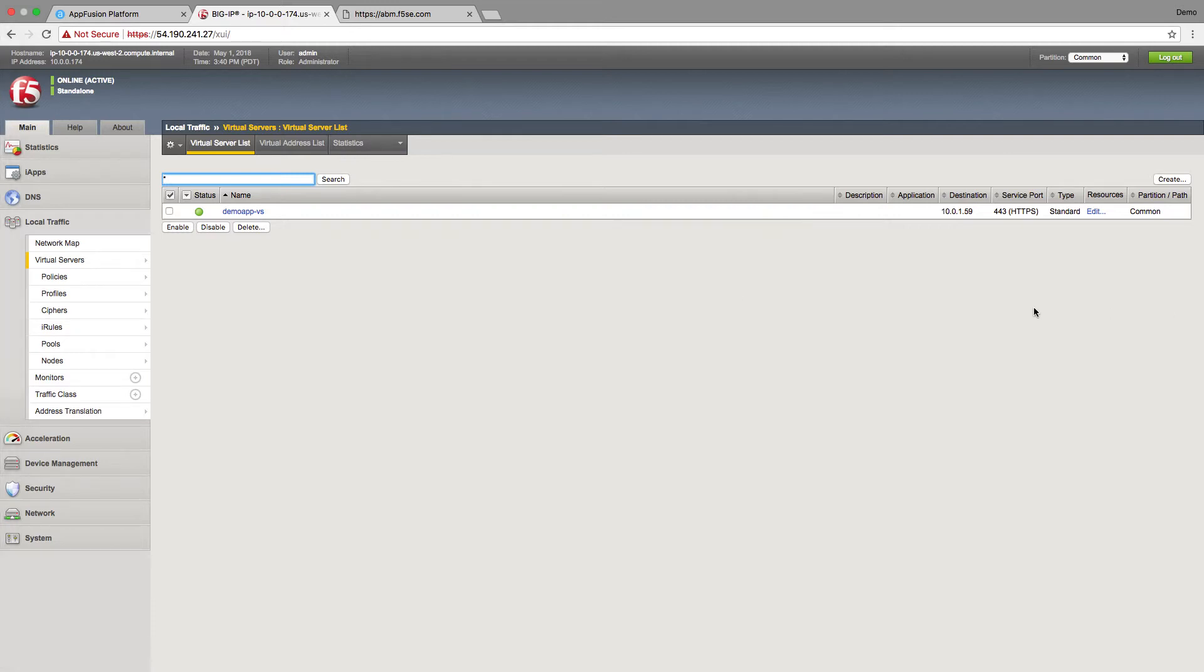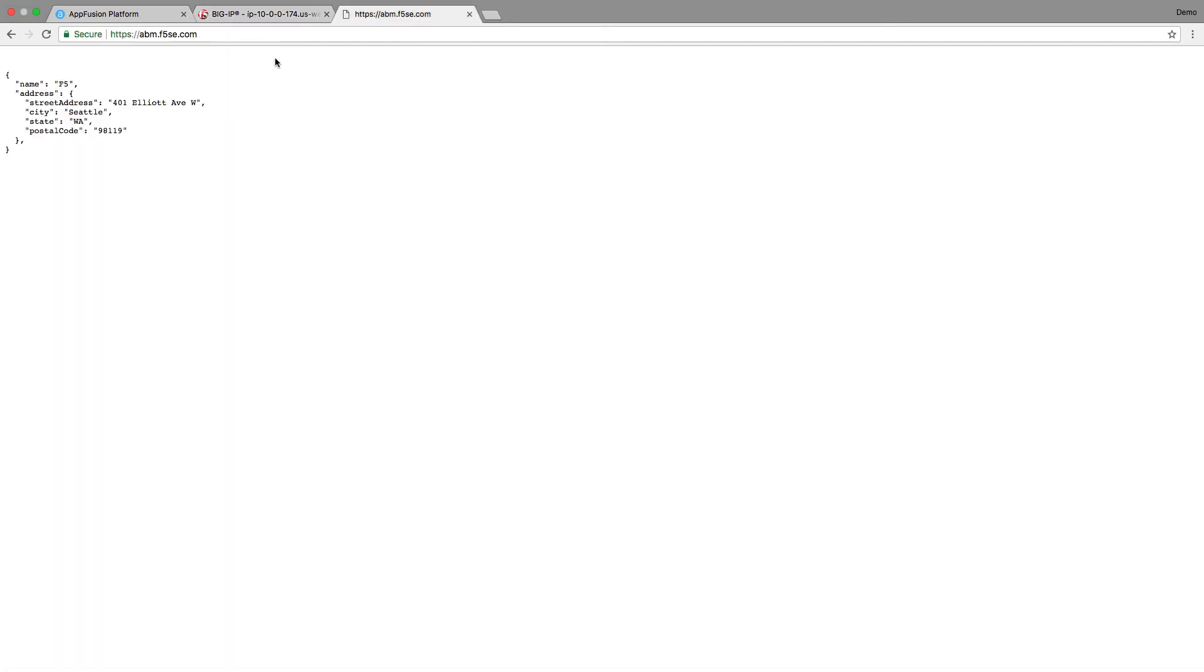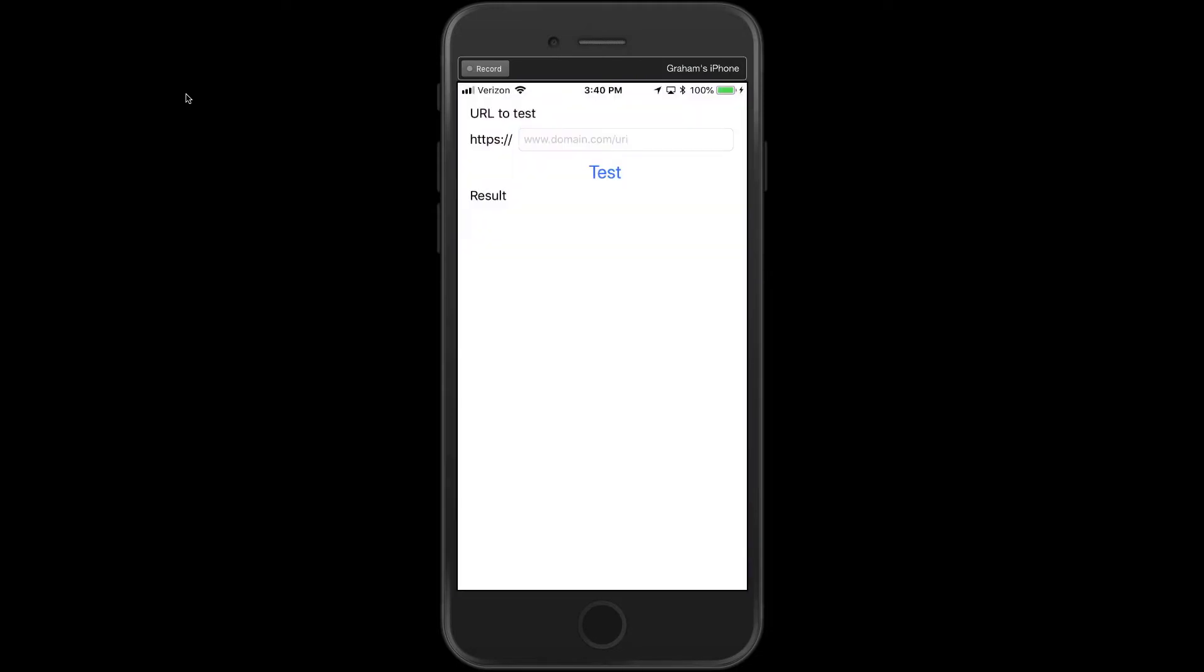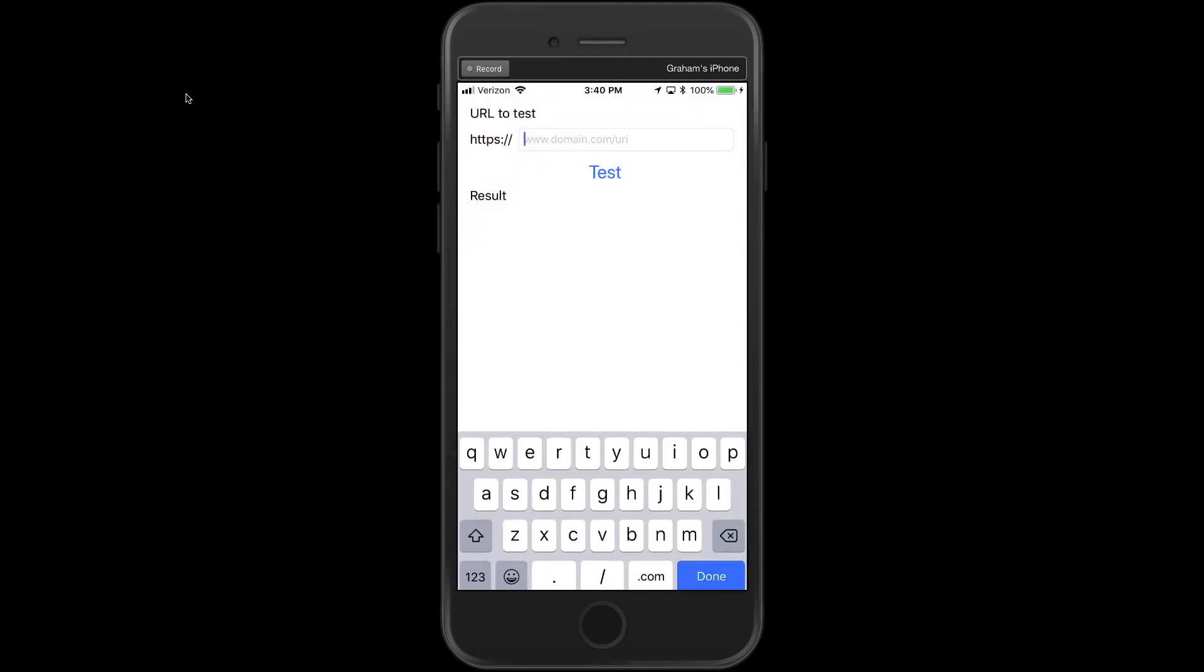All right, let's take a look. So we have a simple application deployed behind a big IP. When we go to it with a web browser we just get a JSON payload response. So I built a simple mobile application that just shows the payload response that we get back.